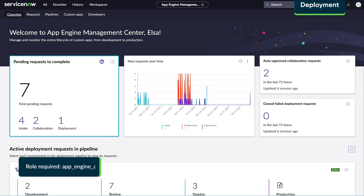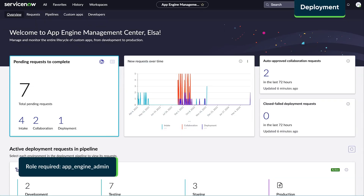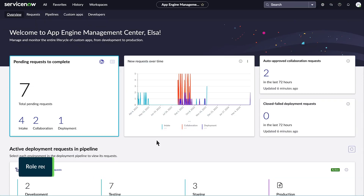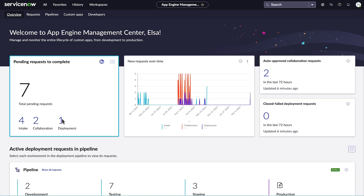From the App Engine Management Center, the App Engine admin can manage the deployment of the new app. From here, they can monitor deployment progress across non-production, test, staging, and production instances.